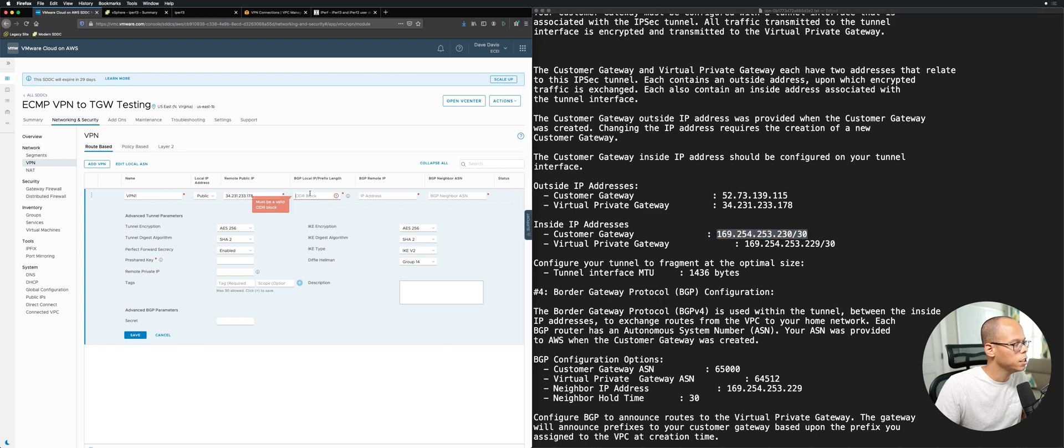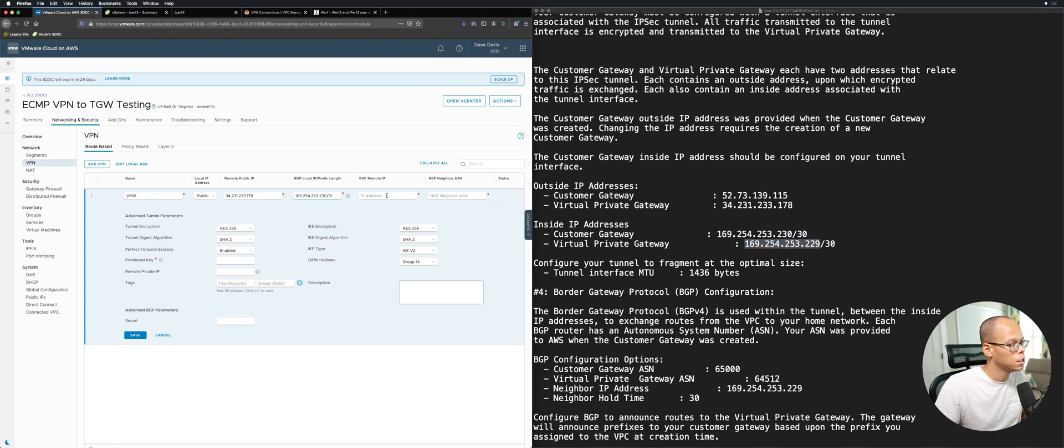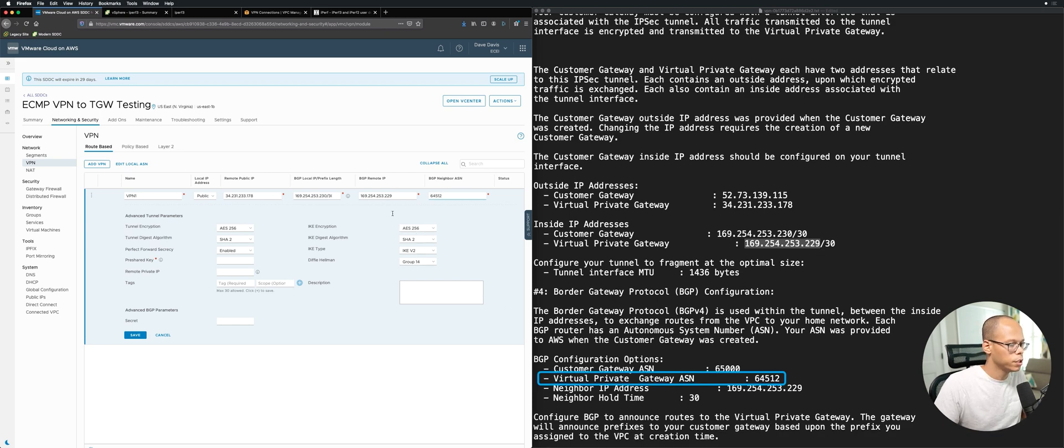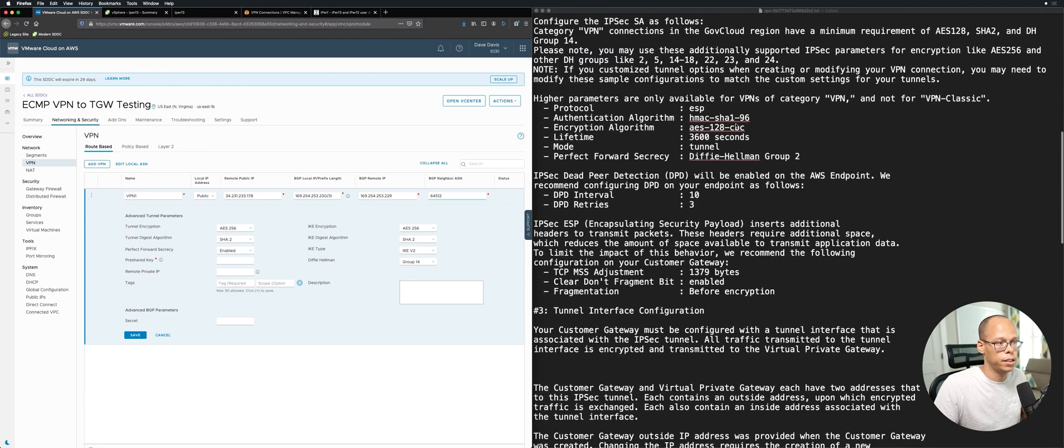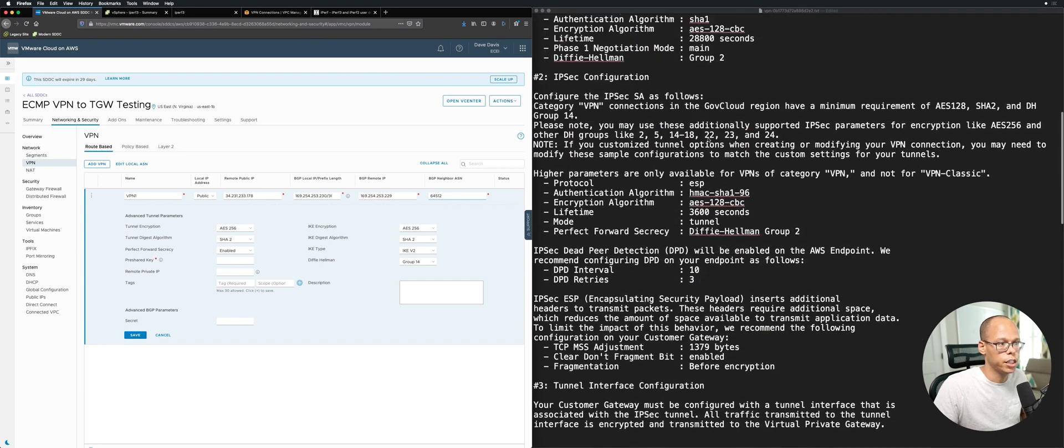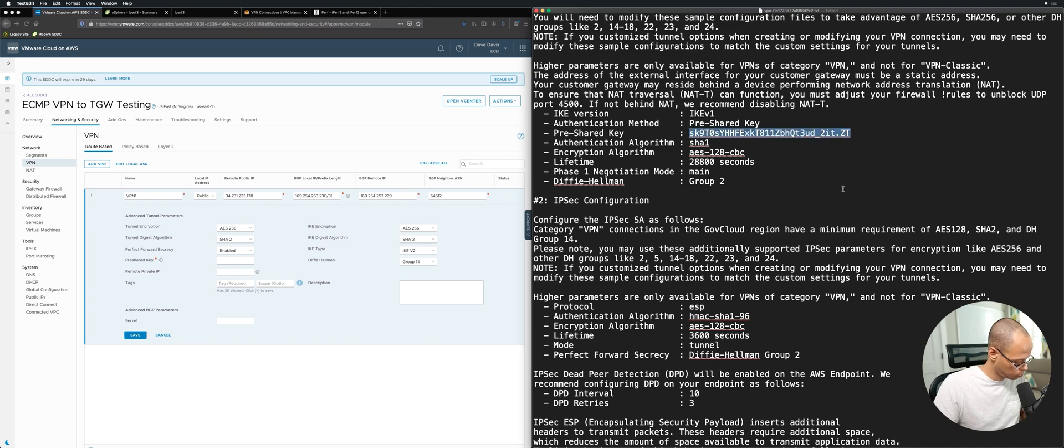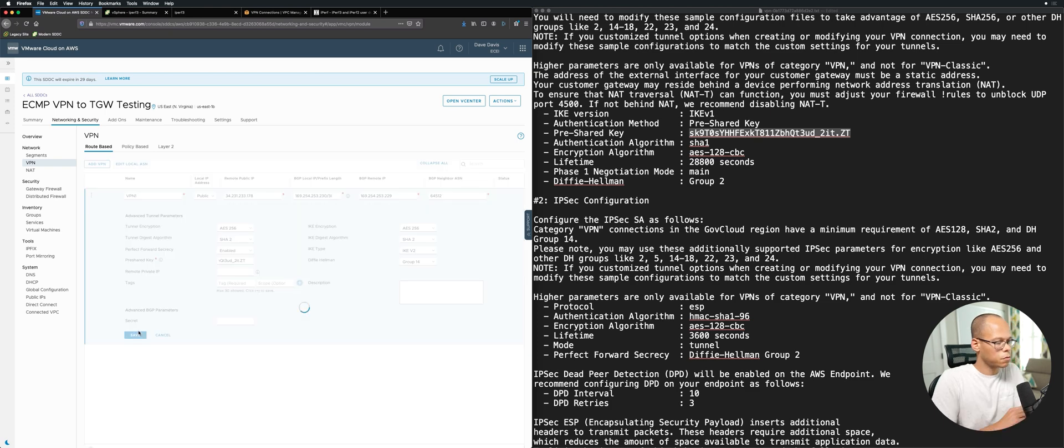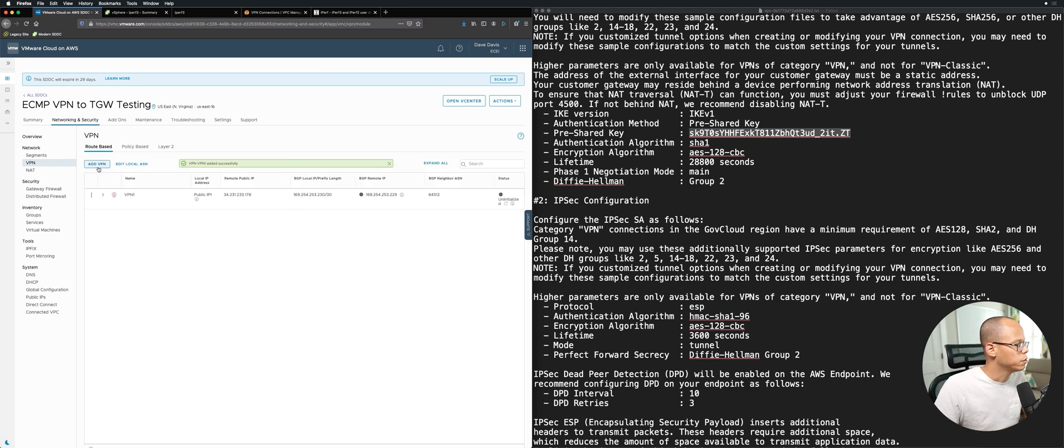Copy paste, and the local is going to be the customer gateway for BGP, and the remote is going to be this one here. Copy paste. The ASN number, if we scroll down a little bit, you see it right here: 64512. We need to scroll up a little bit to get the pre-shared key. The pre-shared key is right here, so copy that, paste it here, and click save. We'll go ahead and do the rest of them, so VPN2 - I'll fast forward this in the video.